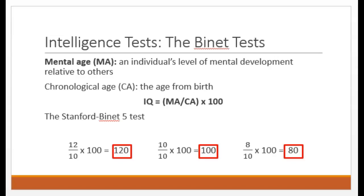After testing lots of people, he compared the person's performance with the results of others of the same age. Let's say that the person who took the test got a score that was typical of your average 12-year-old. That would make their mental age 12. But let's say that the child is actually only 10 years old. 12 divided by 10 times 100 equals 120. So this child would have an intelligence quotient, an IQ, of 120.